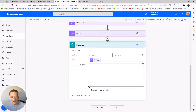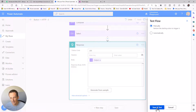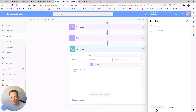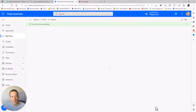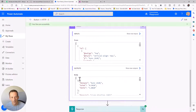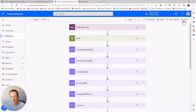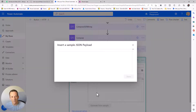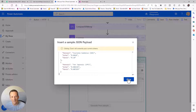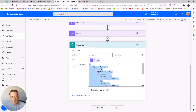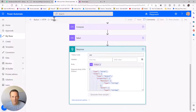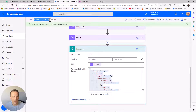The HTTP response action allows me to respond back to the Power App with the data from the Select. I need to create a JSON schema - I do that by running the flow, jumping into the Select action output, copying all of it, then going into 'Generate from sample', inserting the payload and clicking done. This creates a nicely formatted schema that allows the action to return data back to Power Apps.